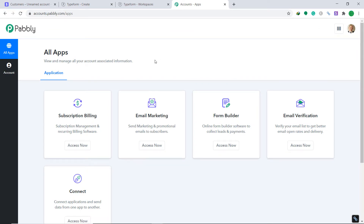This is the dashboard of Pabbly Connect. I already have made an account — you can build your own account in just two minutes. Pabbly Connect offers a free plan where this integration can be tried out absolutely free. So if you want, you can create your own account now and set up your own automation. The link is available in the description box.